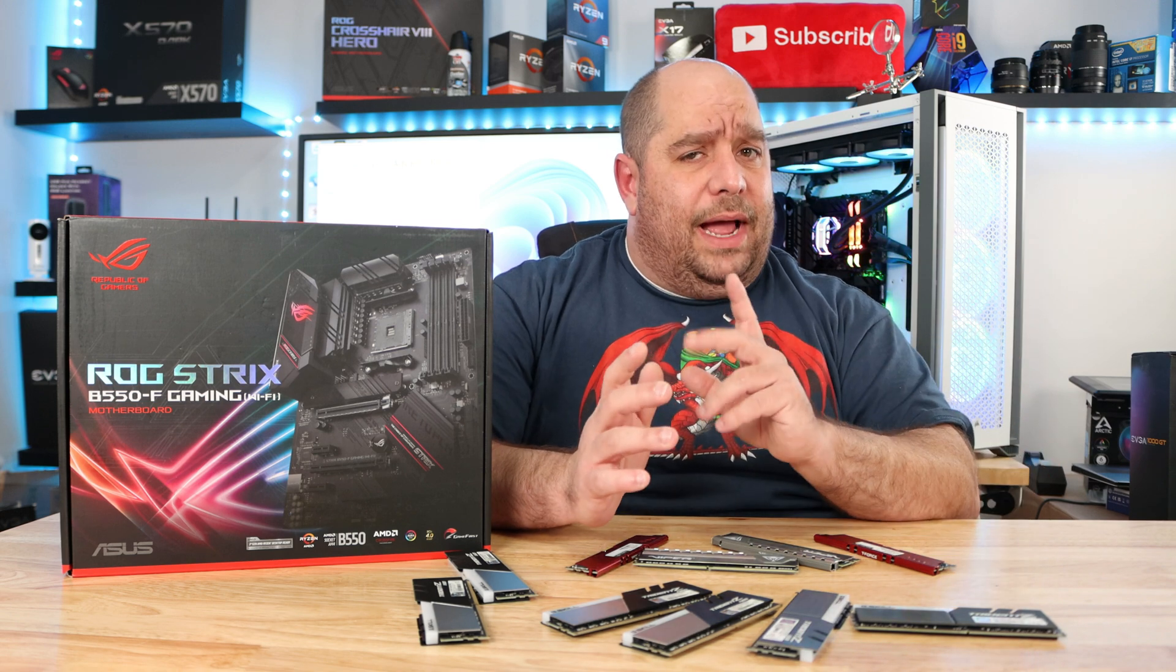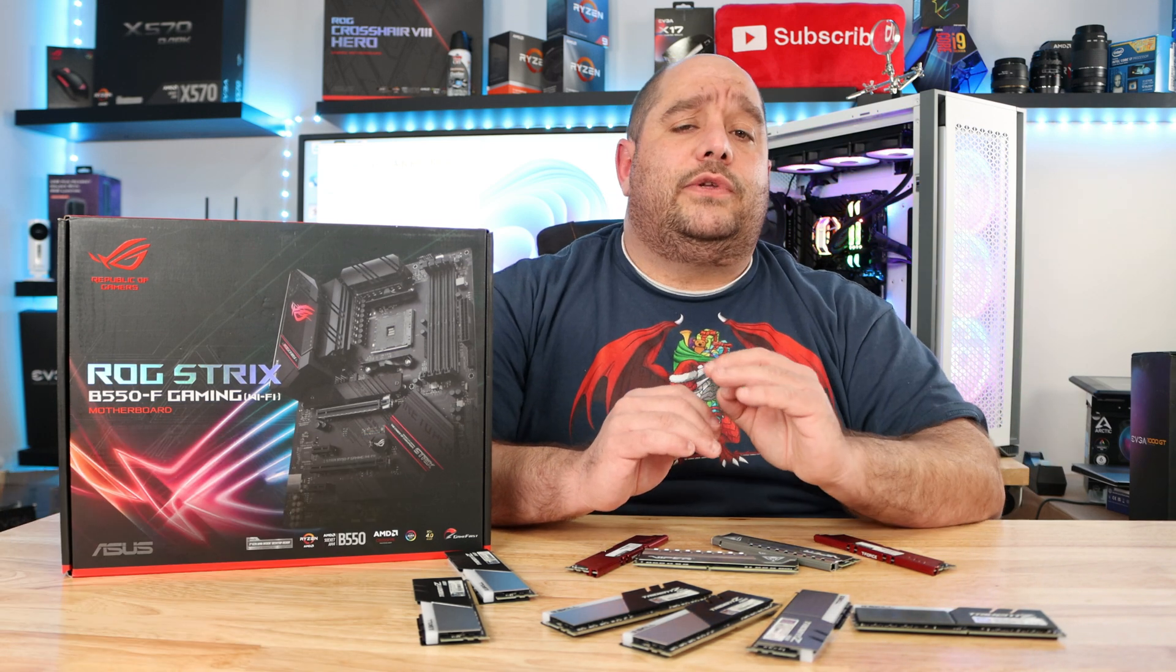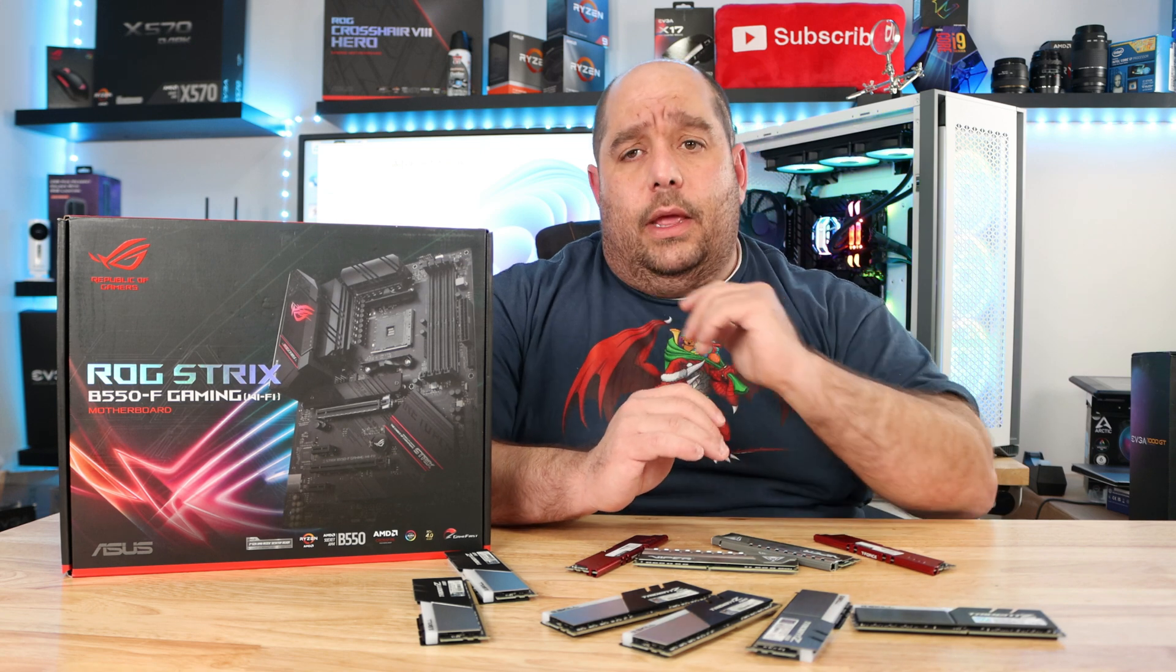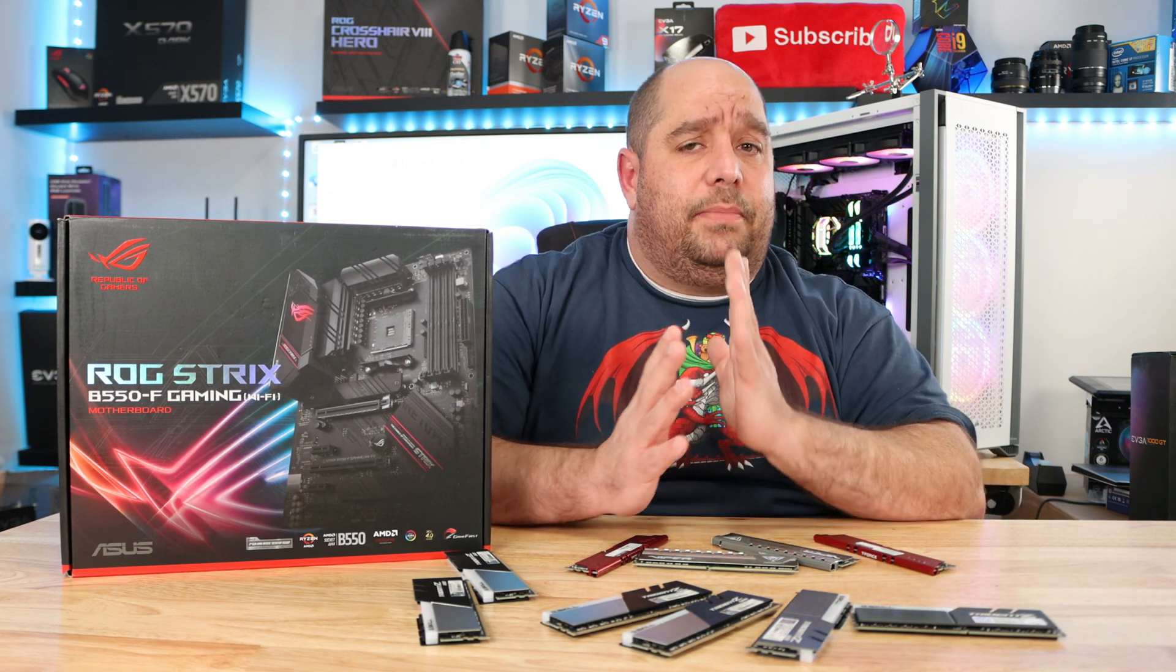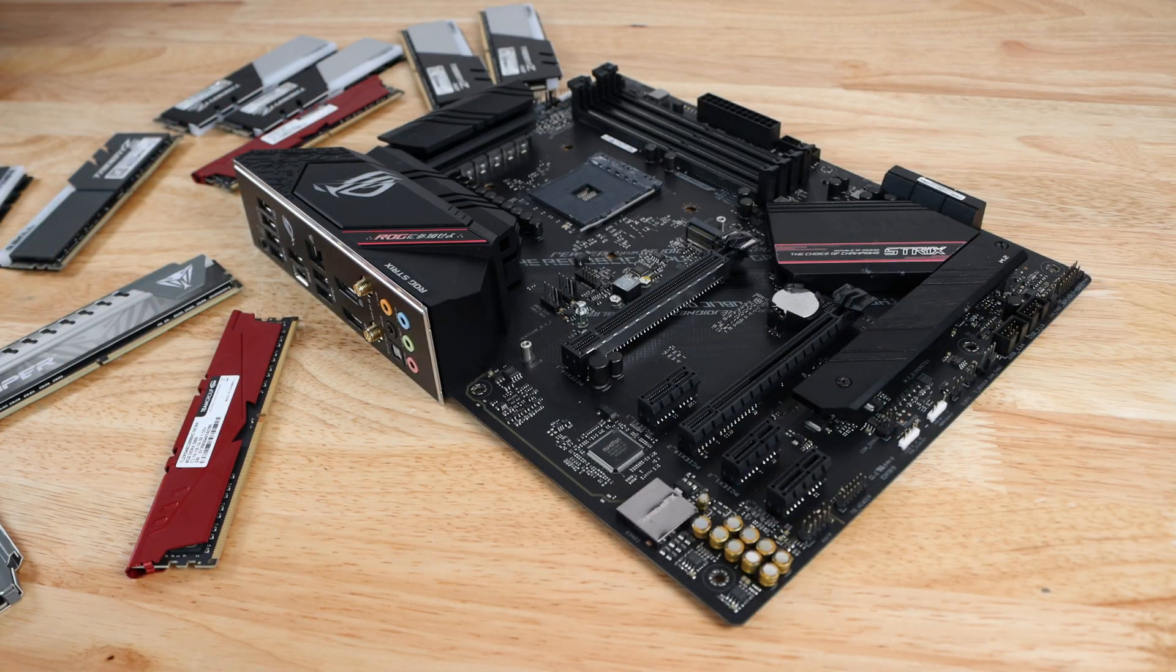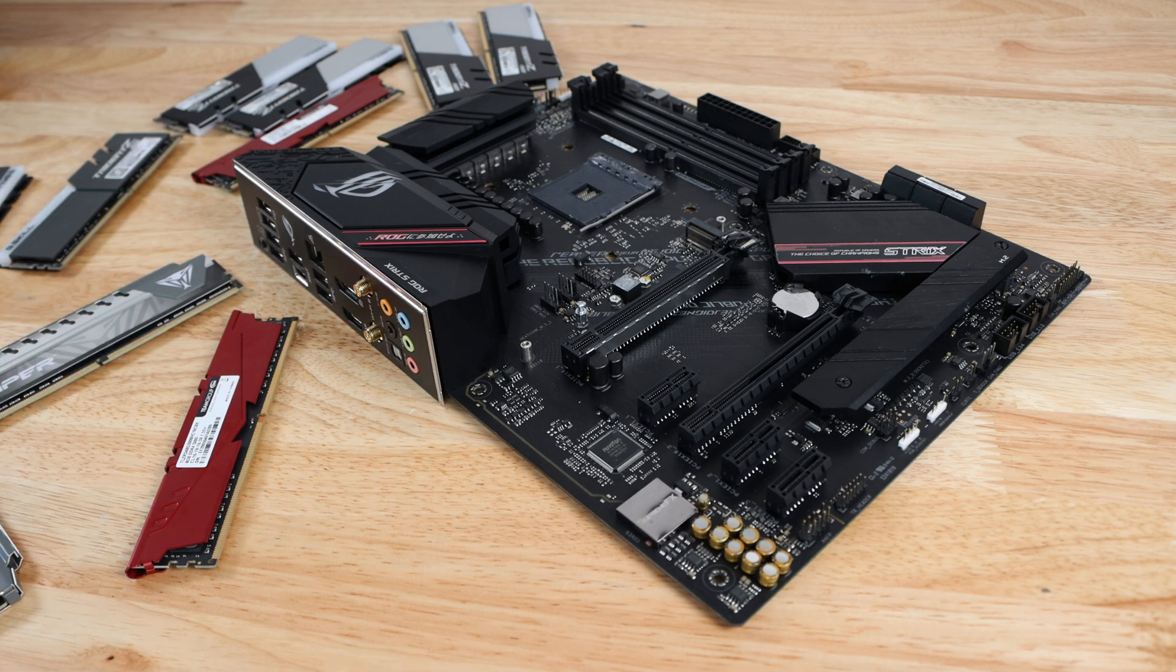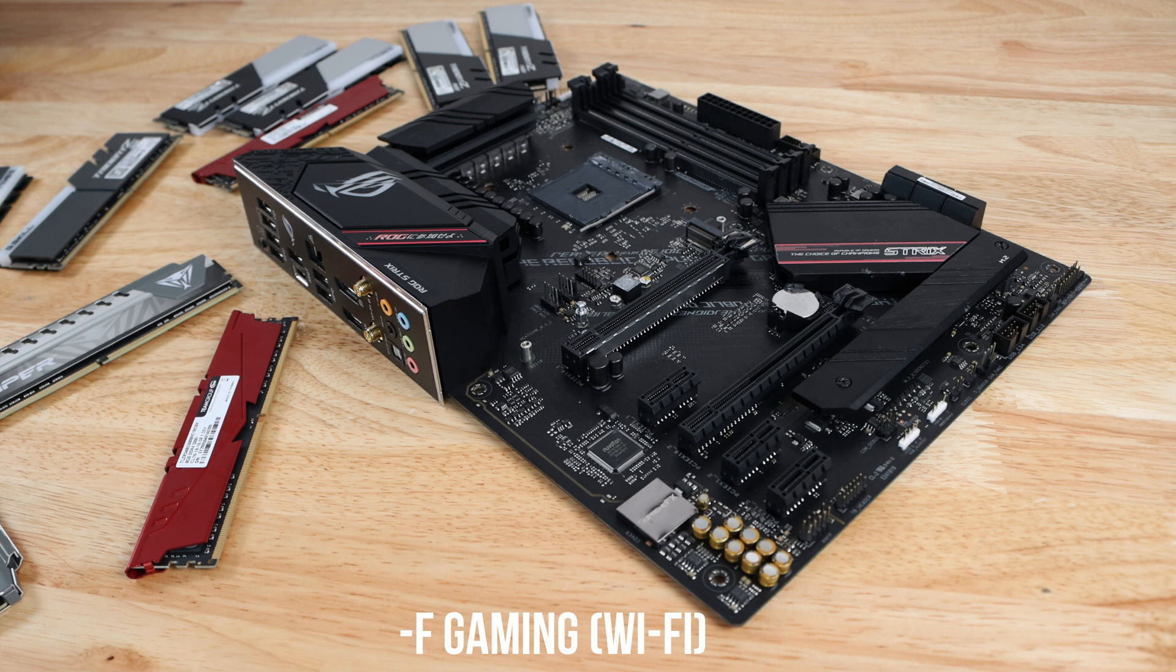In this video, part of our back to basics series, I'm going to show you how to install DDR4 in your motherboard and then not only how to install it, but how to configure it. The motherboard that I'll be using for this example is the Asus ROG Strix B550-F gaming Wi-Fi motherboard. It's basically going to be the same for any DDR4 motherboard.